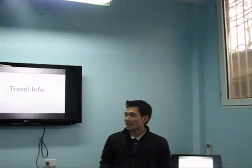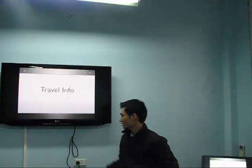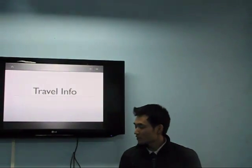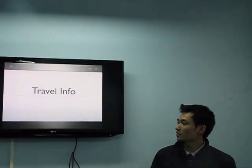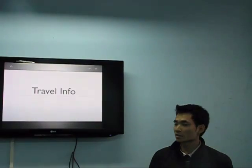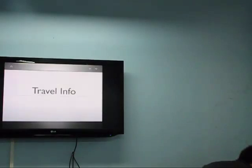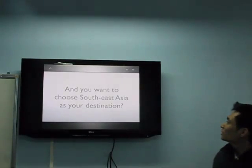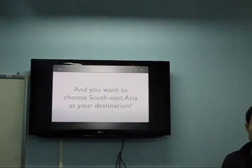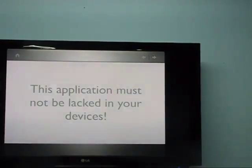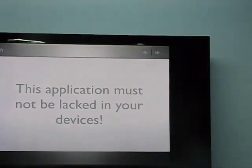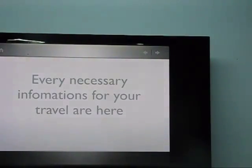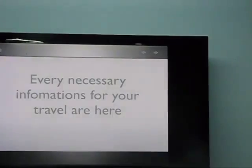Today I am very happy to present my project — my iMac project. My project is about travel recommendations in this country. Every function you need is about all the projects in the service area. If you are a tourist and you want to choose a service area, this application must not be left off your device.